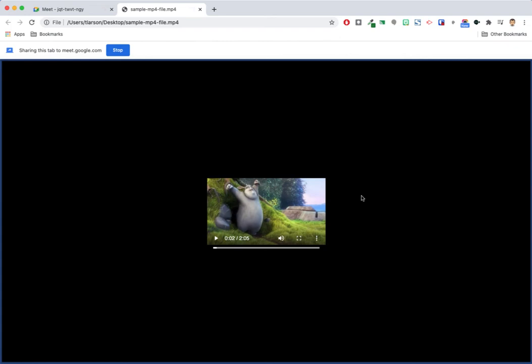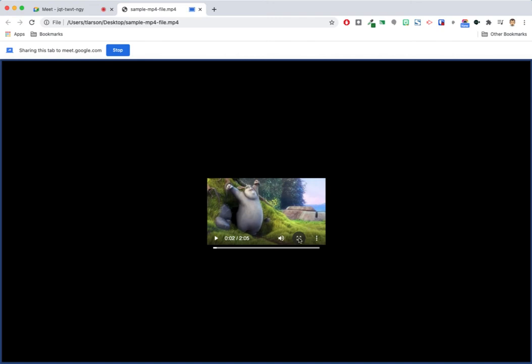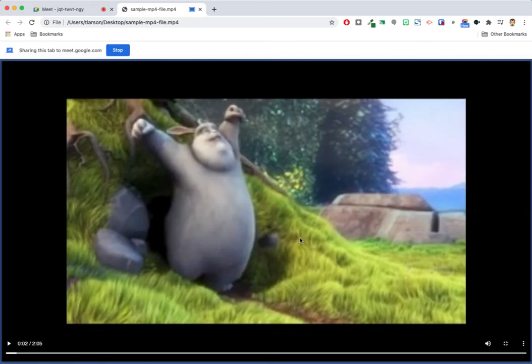Before starting the show, you'll want to maximize the size of the video so students will be able to see it better. Once enlarged, click the Play button.